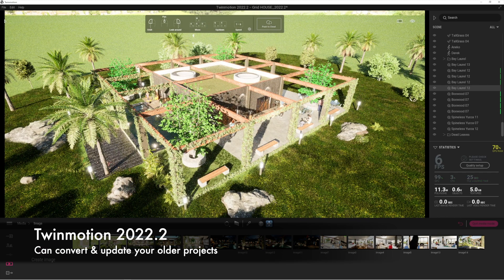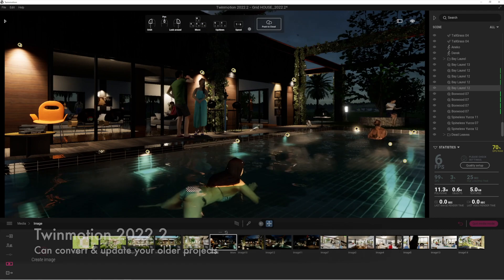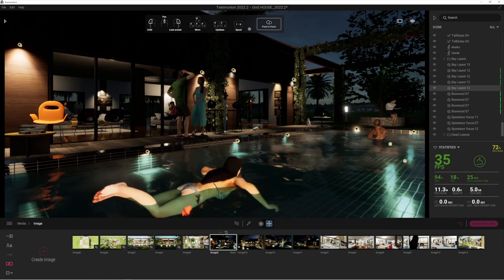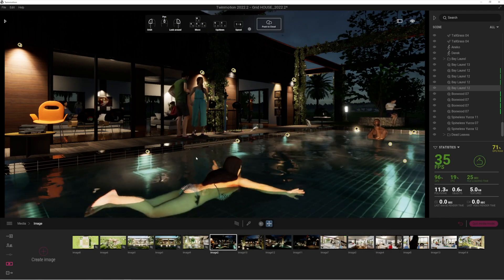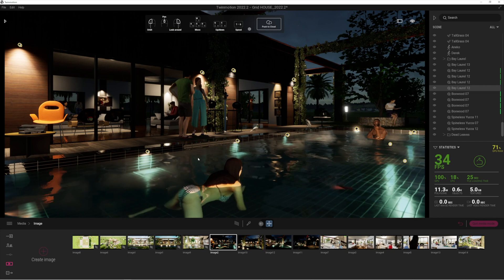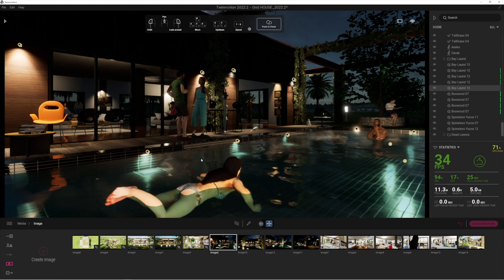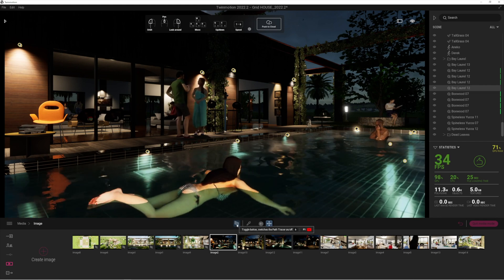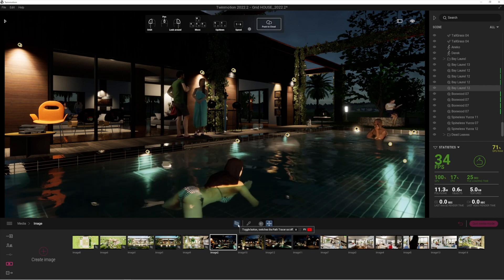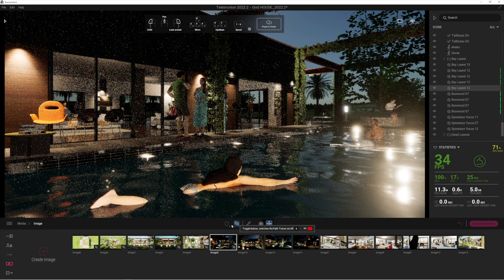You can see that I've actually put the path tracing on a few of the images, but I just really want to show you how easy that is. For example, here's one of the images that I created before the path tracing was a thing. All I need to do in order to get the path tracing to work, of course, is toggle the button on.